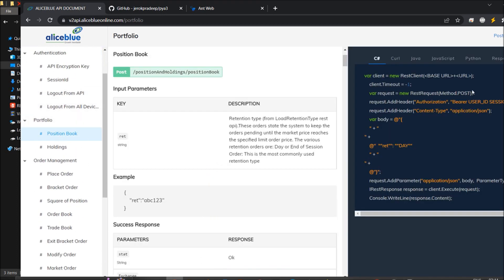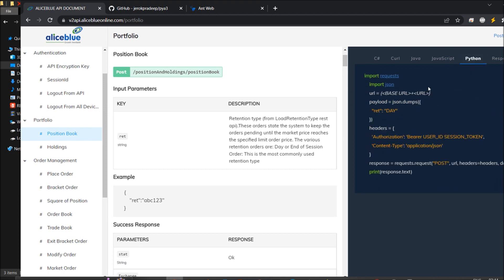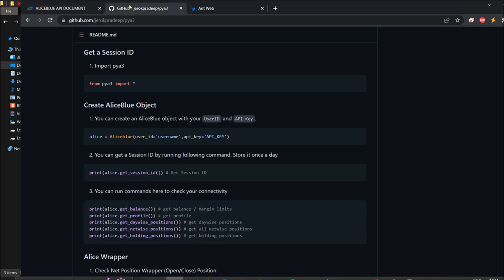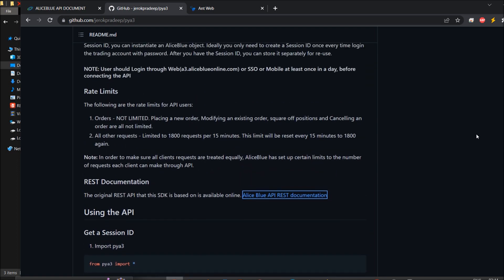One approach is to use 'import requests' and 'import json' — the requests library lets you communicate with the website a3.aliceblue.online.com to get whatever you're looking for. Another simpler process is to go with Python: just do 'pip install pia3' and download their Python library, then follow their explanation on how to get started with the API.